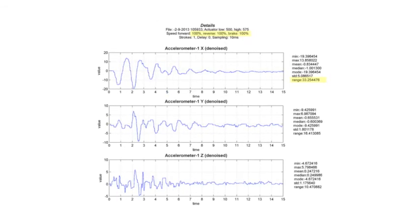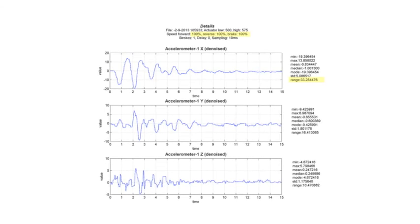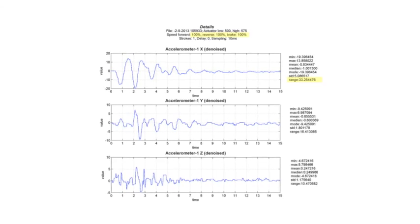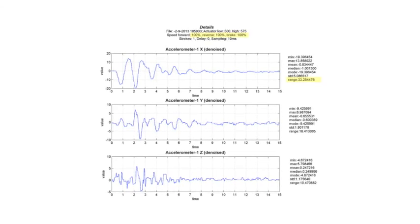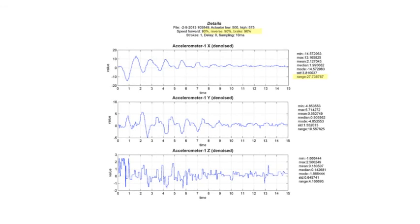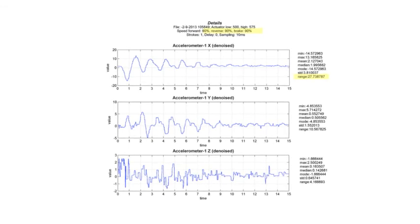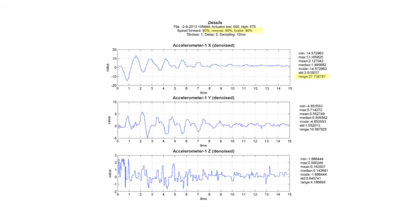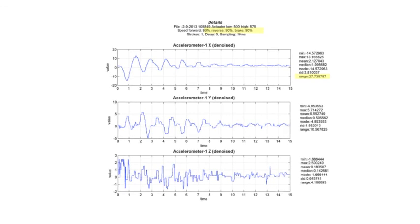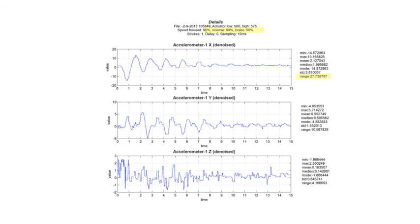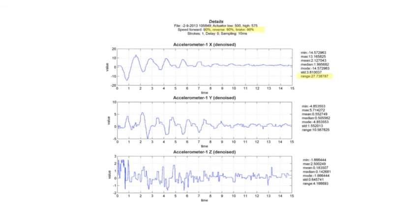There is a proportional relationship of linear actuary speed to wave amplitude. This shows how reducing linear actuary speed to 90 percent reduces the wave amplitude. The range was reduced from 33.25 to 27.7.